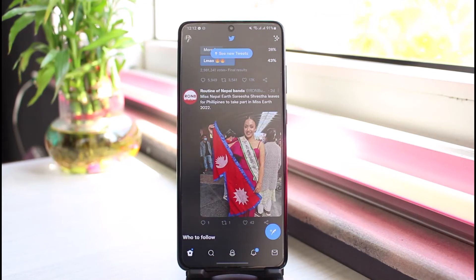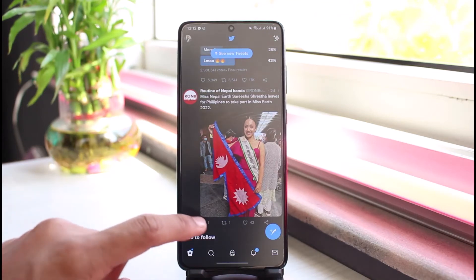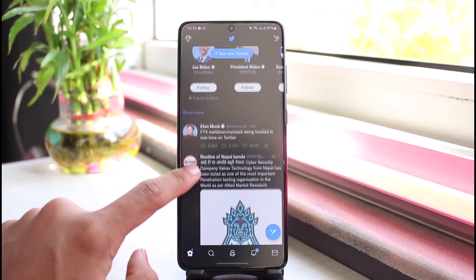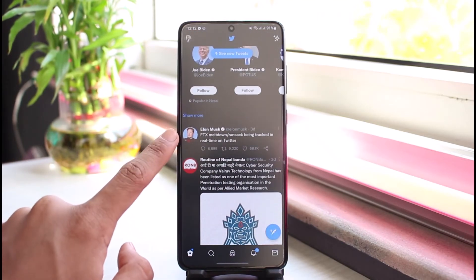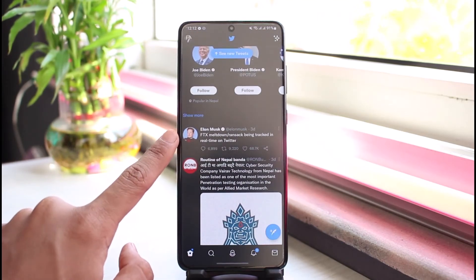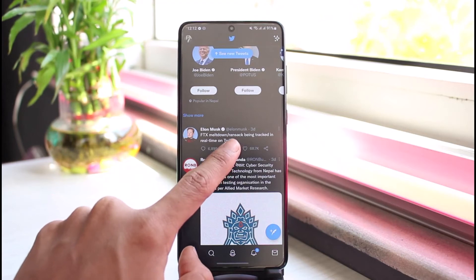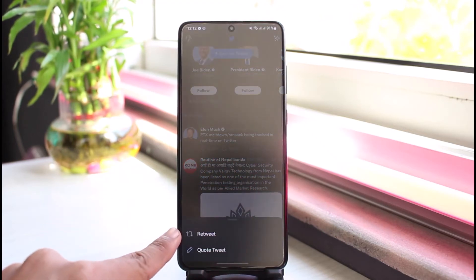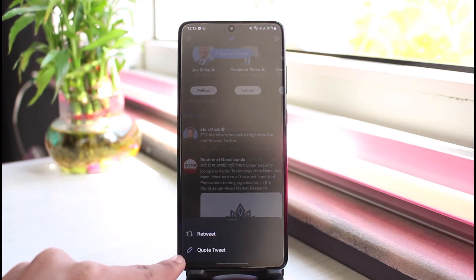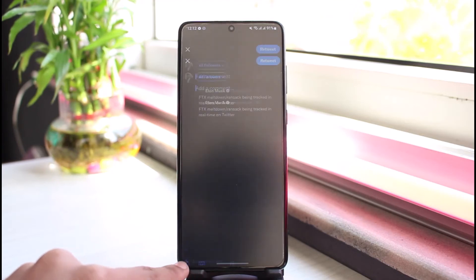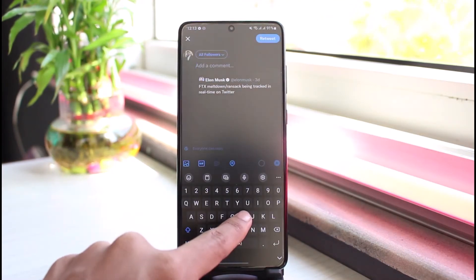So if you want to quote tweet on Twitter, it's very simple. Open Twitter and select any tweet that you want to quote — let's say this one right here. All you have to do is tap on the retweet button, and it will ask you for a confirmation whether you want to retweet or quote tweet.